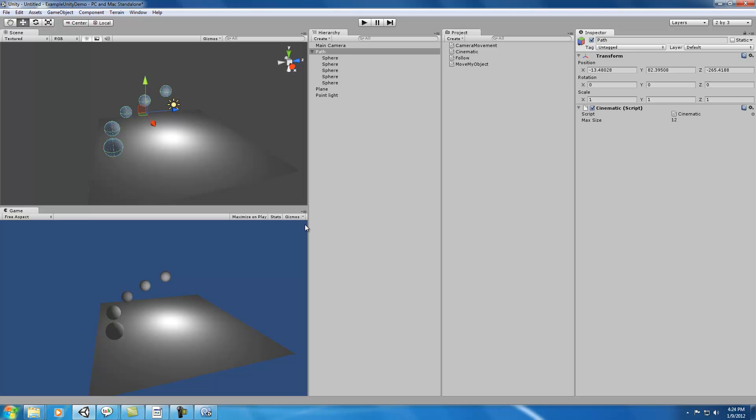So that's it for now. In the next lesson, we're going to create a way for our camera to start following all the different waypoints that we've created.